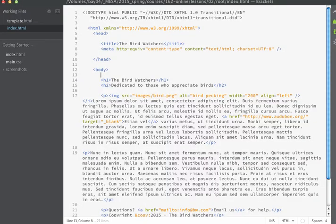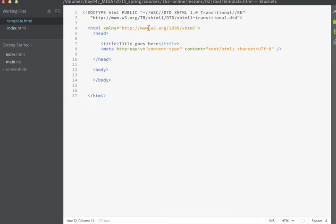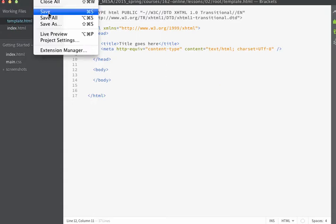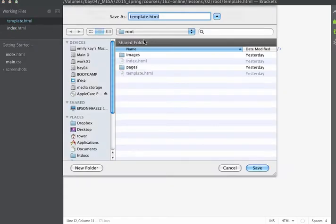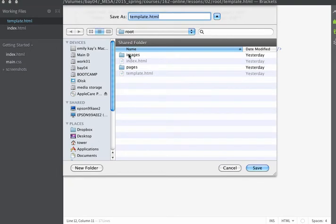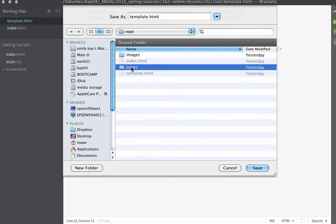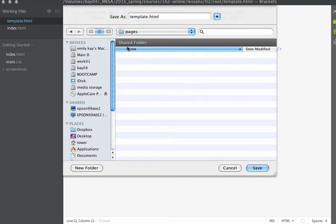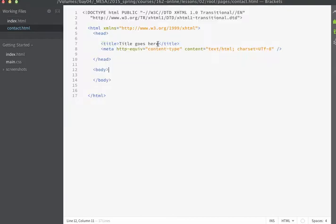I'm going to open up my template file, and we'll start working from this file. I'm going to do a Save As, and I'm going to save this in my root directory, but I'm going to make sure I put it in the Pages folder. So I'm going to go into the Pages folder, and I'm going to give this page a name, and we'll call this page Contact.html.